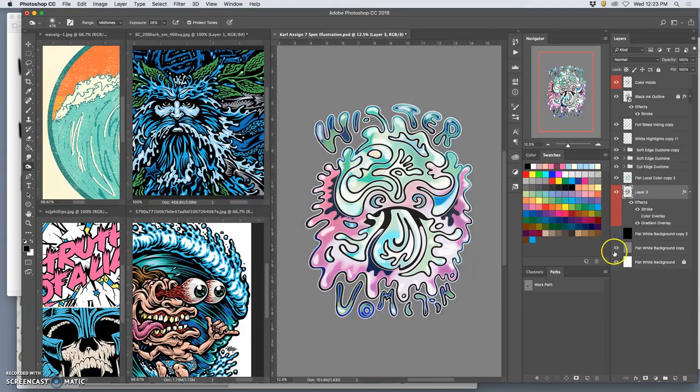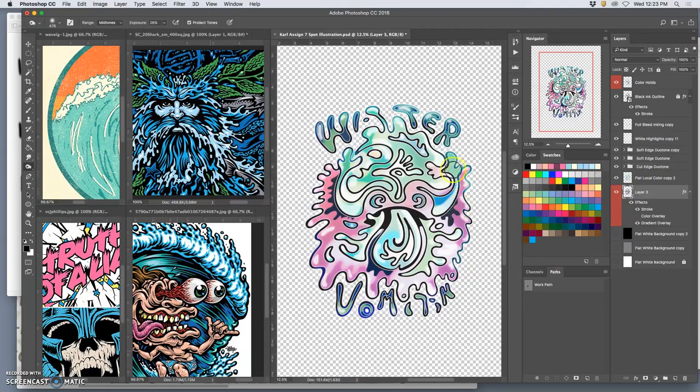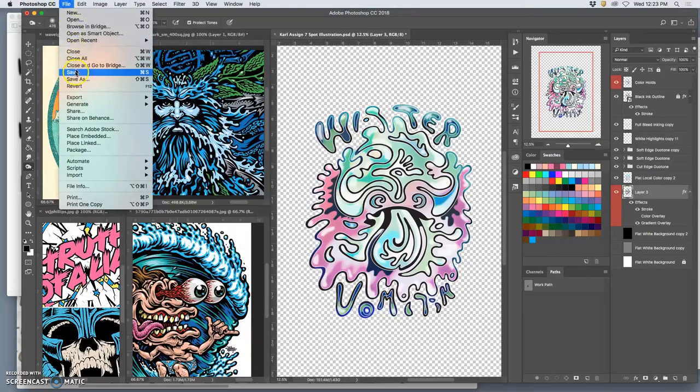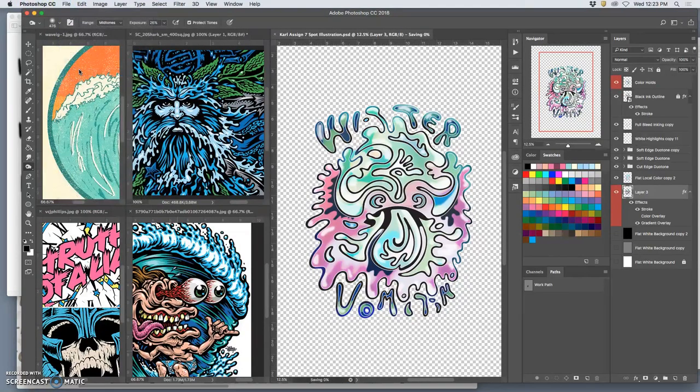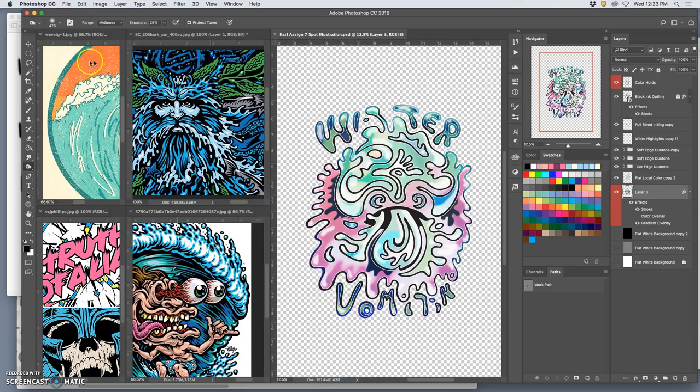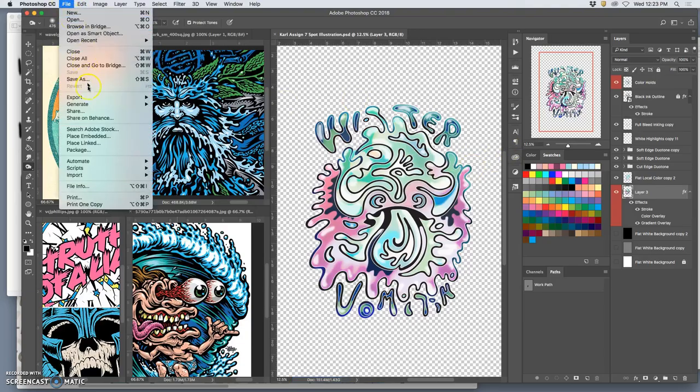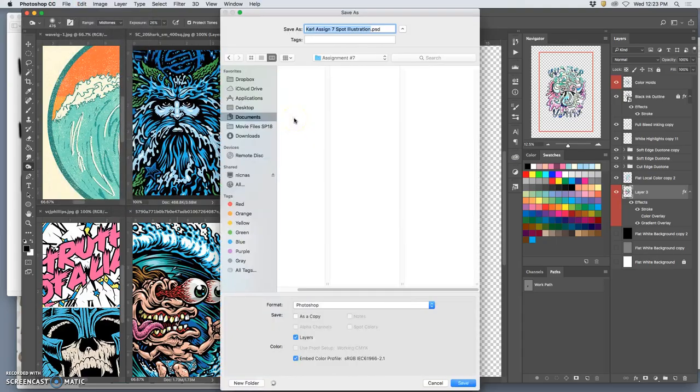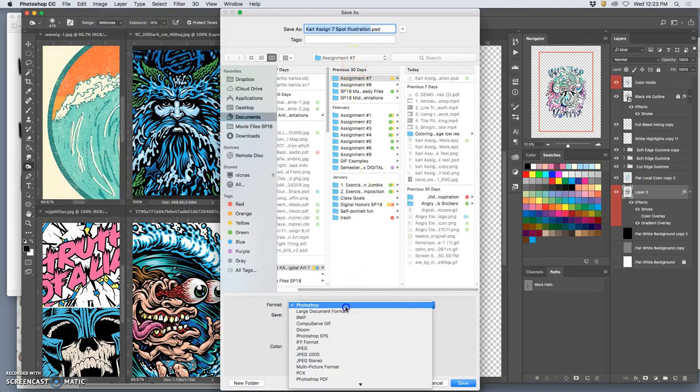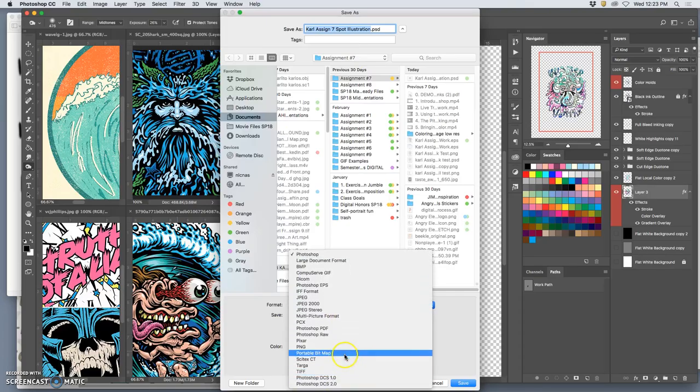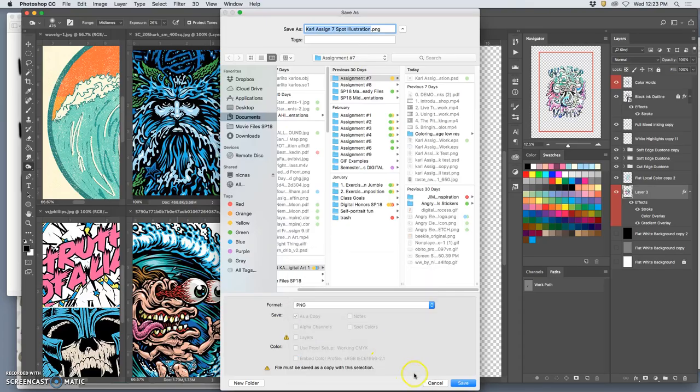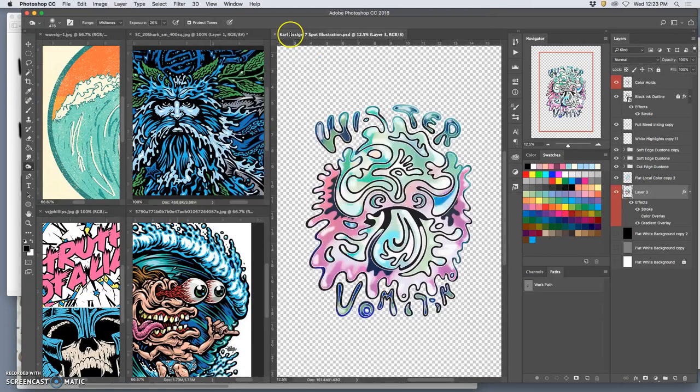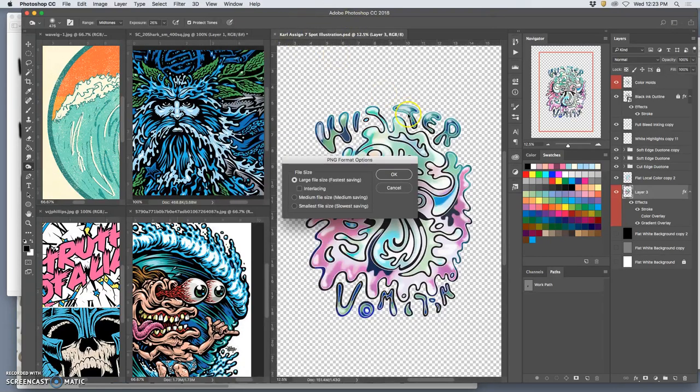All right. So to turn it in, you save it in this manner so you understand all the layers going into it in the right order. You're going to save it as a PNG. And then you're going to save a JPEG of just your black line work. So first, save as PNG to the desktop. Assignment seven spot illustration.